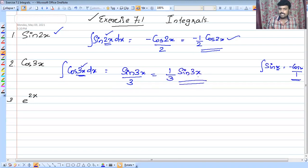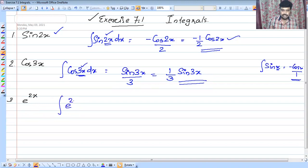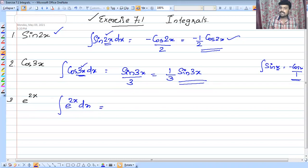If you have any method, you can write it in the same way. Now, e raised to 2x. What do we call the integral method? Integral of e raised to 2x dx. What do we call integral of e raised to any number? Do we call it the integral value?